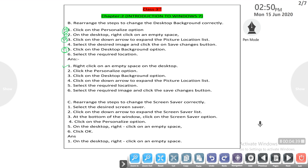Fourth step: click on the down arrow to expand the picture location list. Fifth step: select the required location. Sixth step: select the required image and click the save changes button. This is the last step, so all answers are arranged.